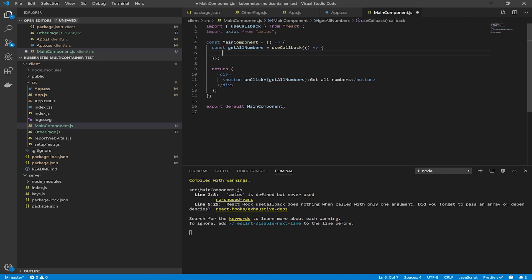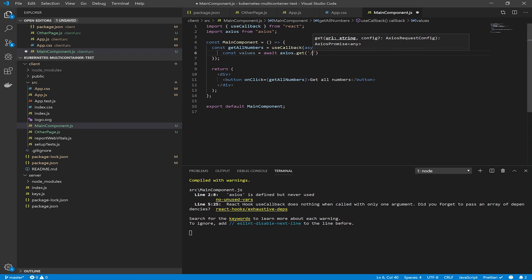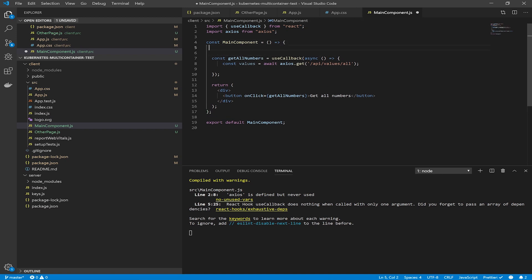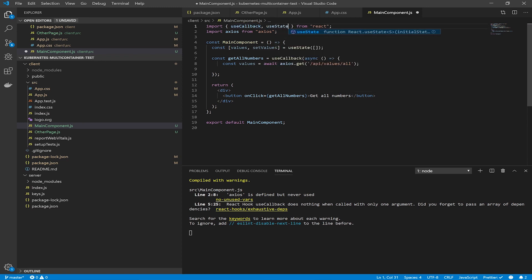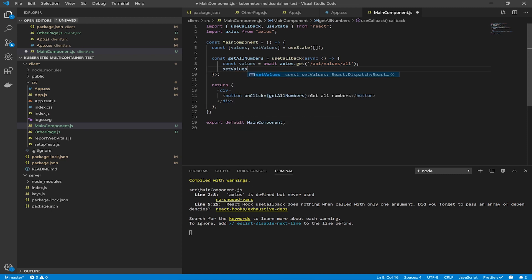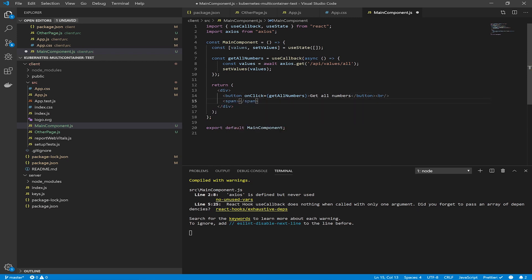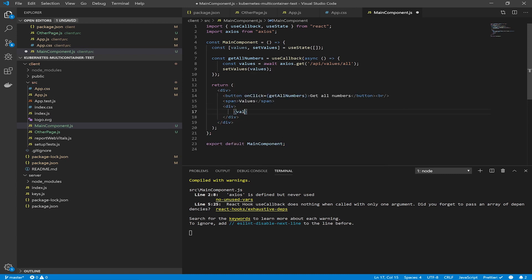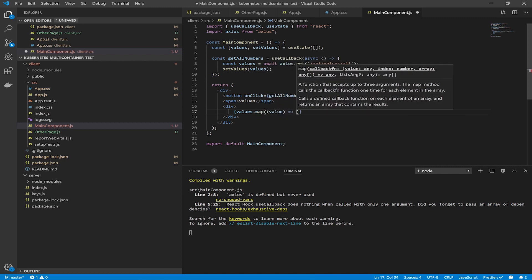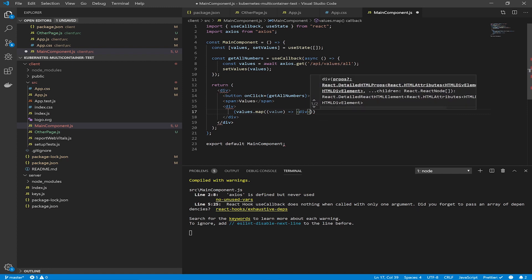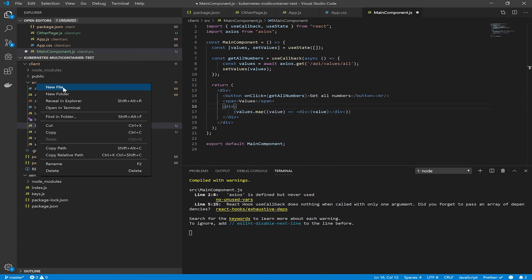Now write our get all numbers function. It will be an async function because axios.get returns a promise. We fetch data from the slash API slash values slash all endpoint and store the values in state using the useState hook — import useState from the React package. We call setValues with the returned values, then render these values by mapping through them in the return section and returning DOM elements.